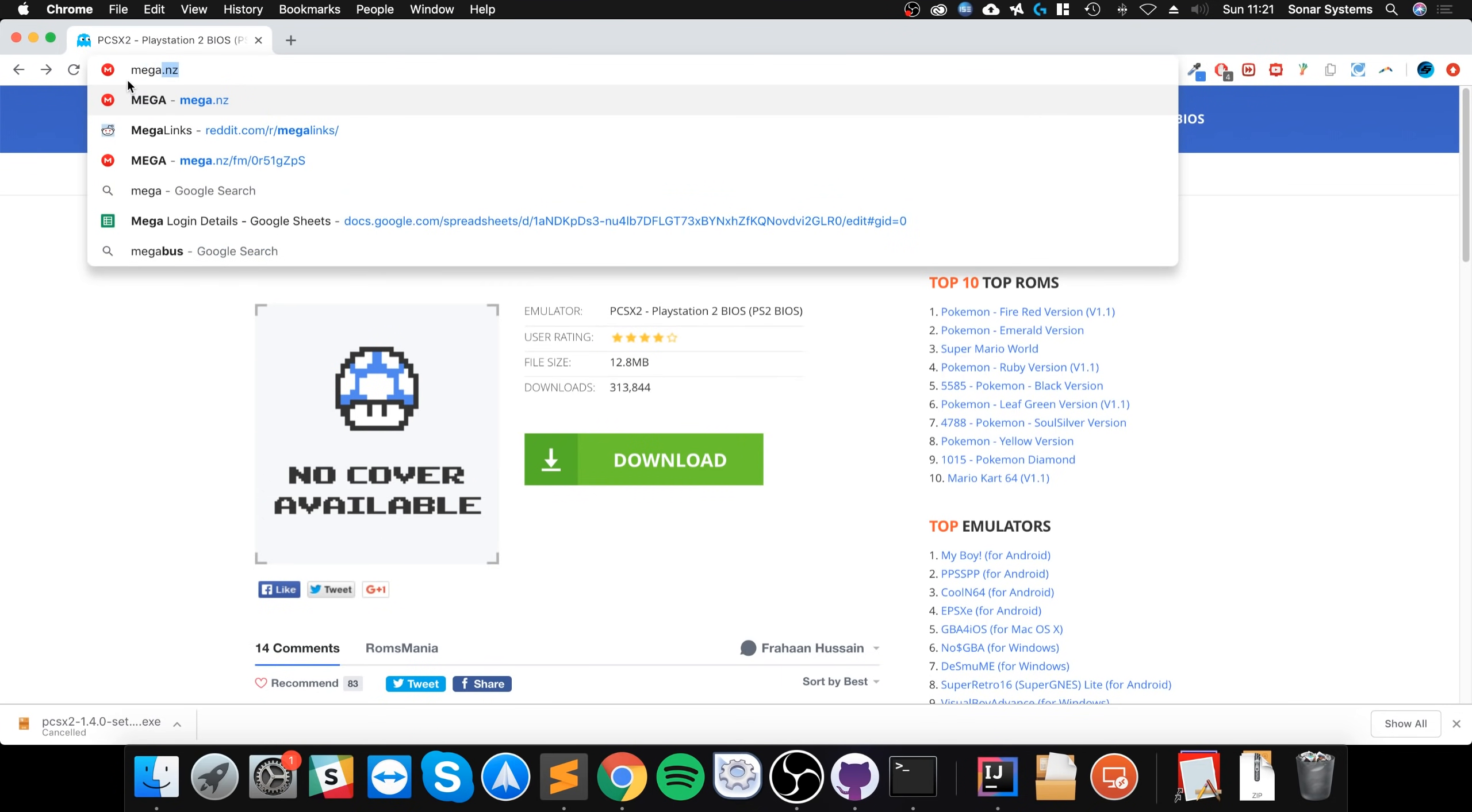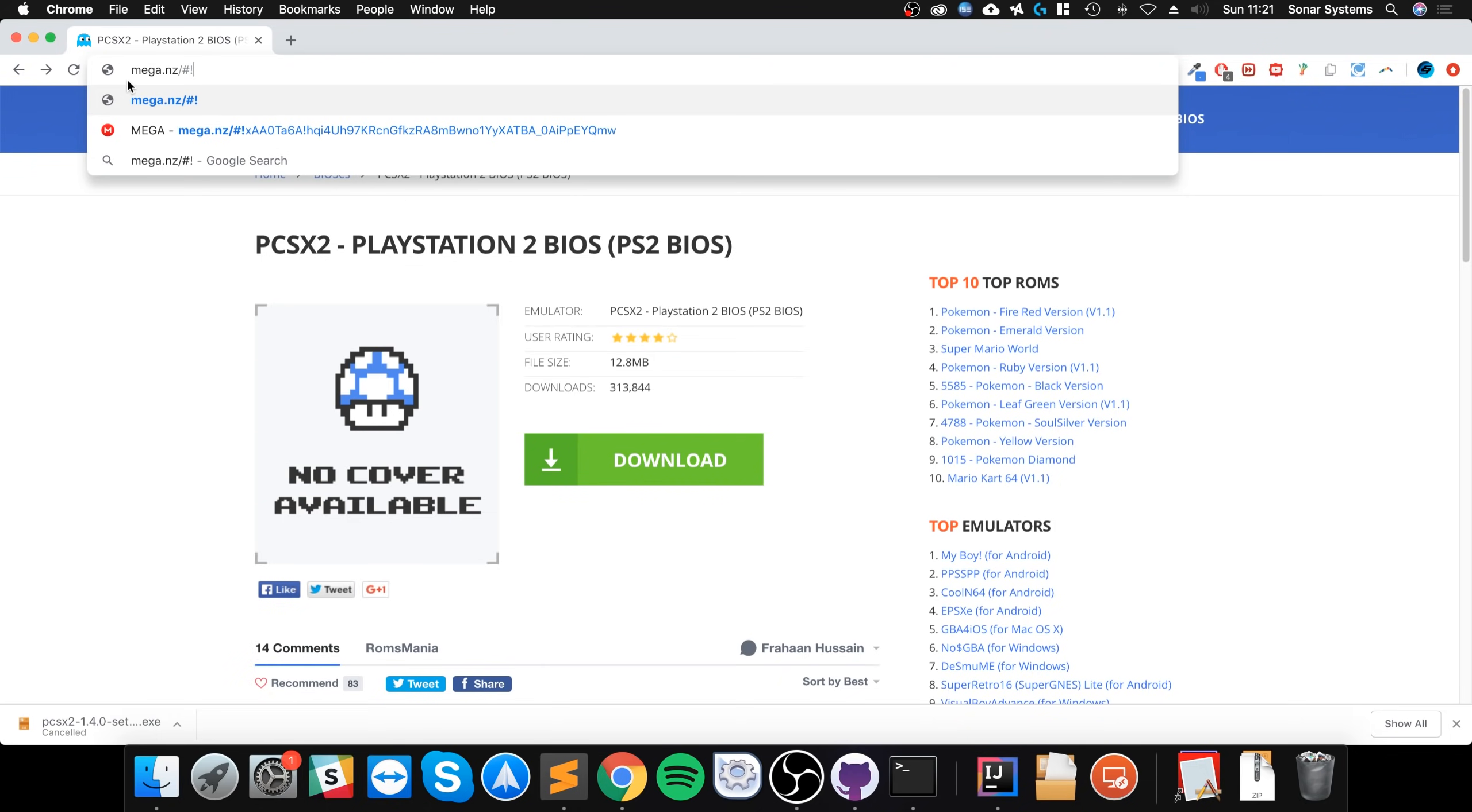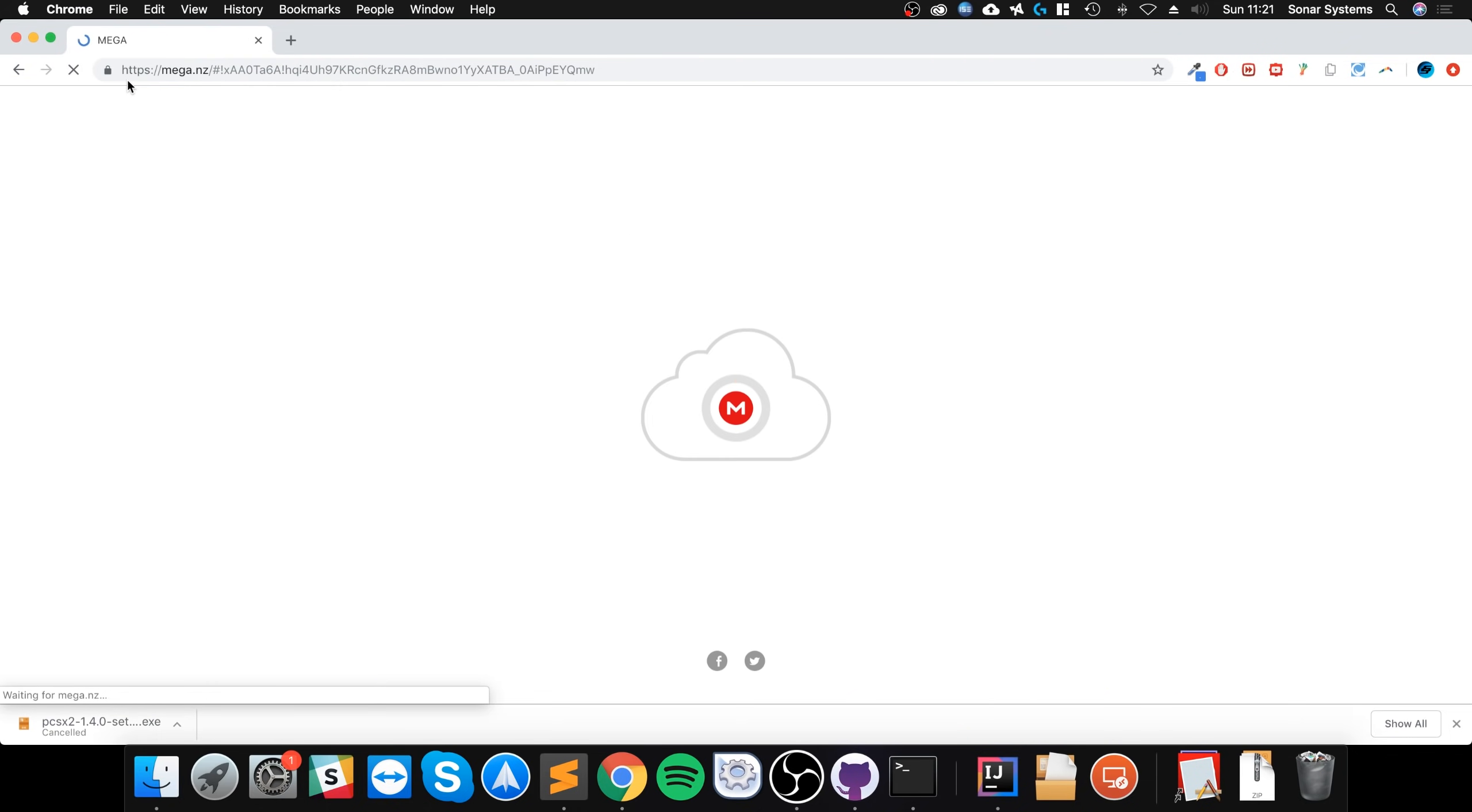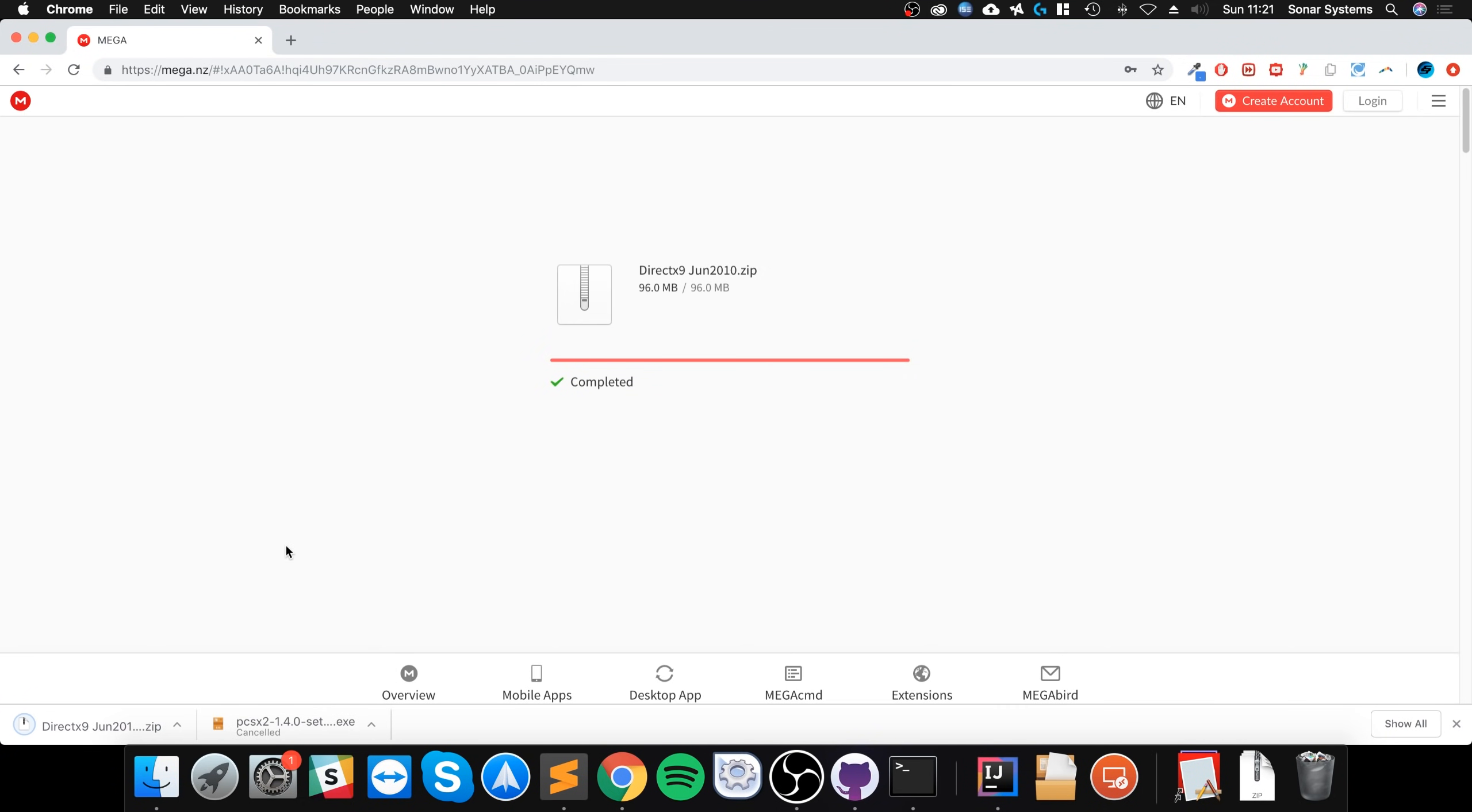Next thing we need is a particular DirectX installation file, a particular version. I'll provide a link to this, don't worry, you won't have to download this. You just have to click save, you'll download it. I've already got it done, hence why it was rapid, so fast.